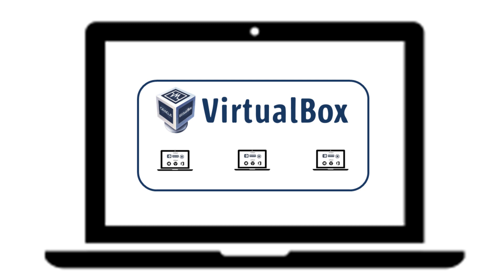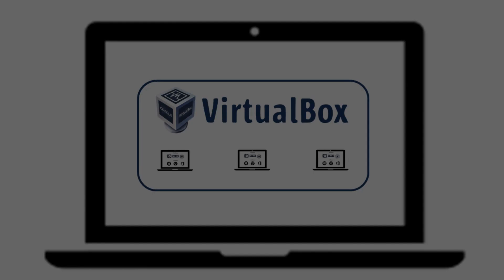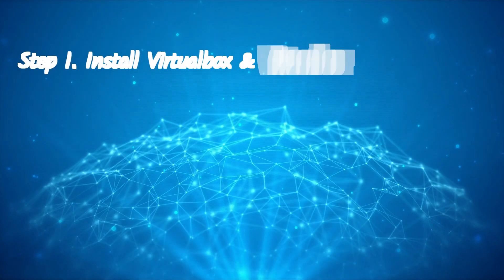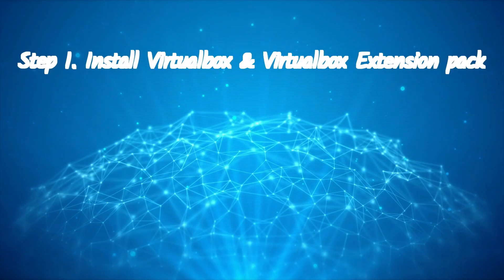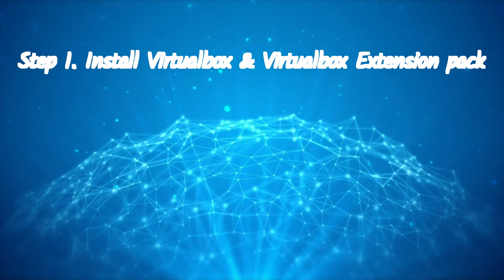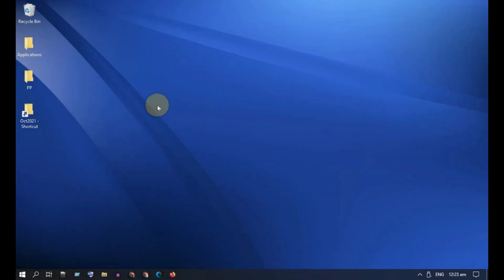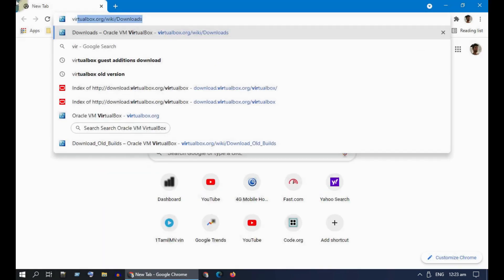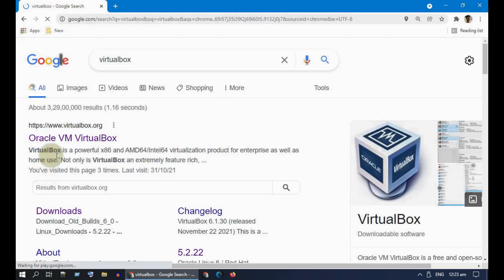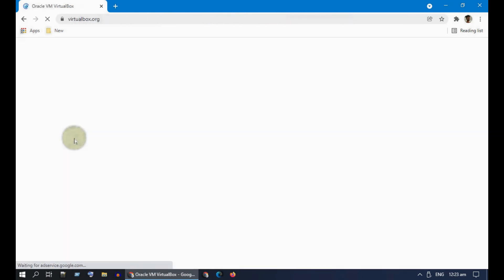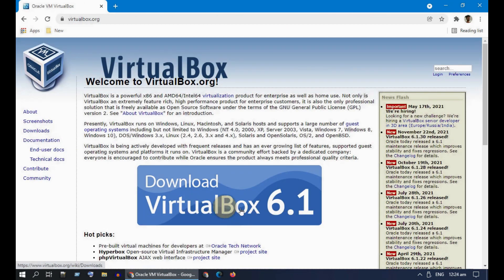Without further ado, let's go ahead and start. Step one: please install VirtualBox and the VirtualBox Extension Pack. Most of you might have already done this so I'm not going to show it screen by screen. I have provided the download links in the description — please download the VirtualBox installer from there.